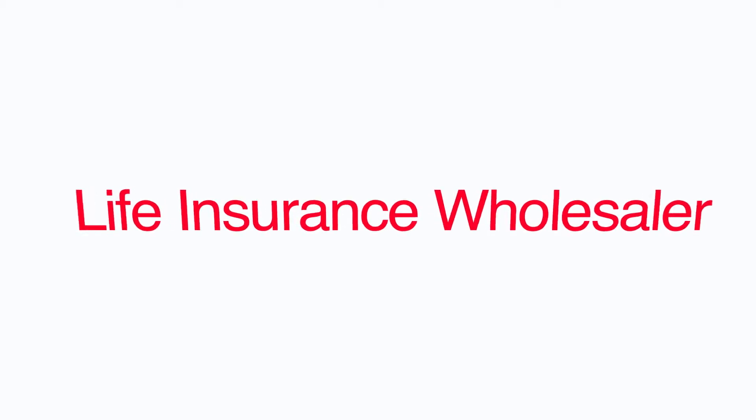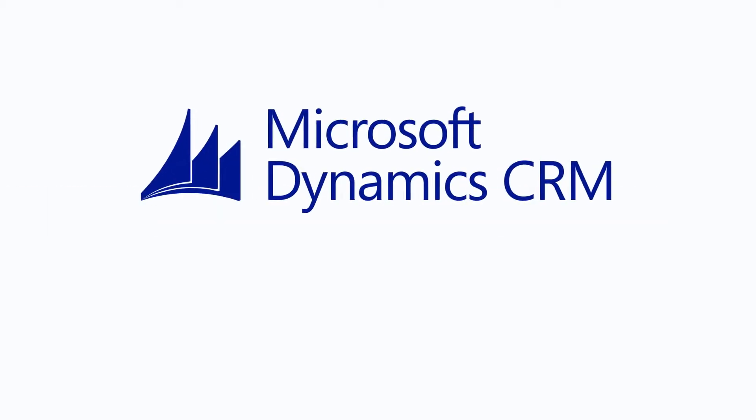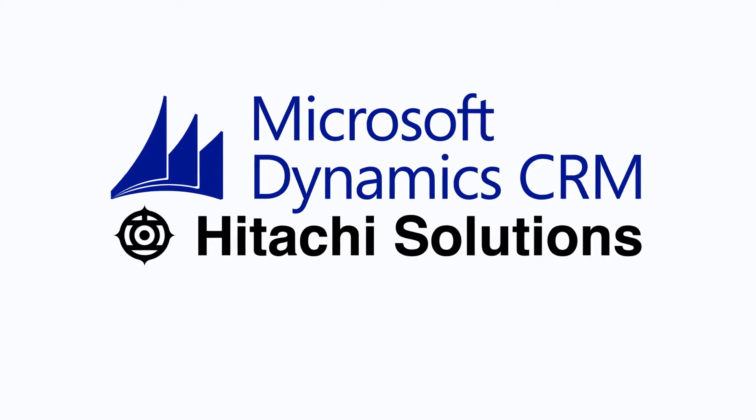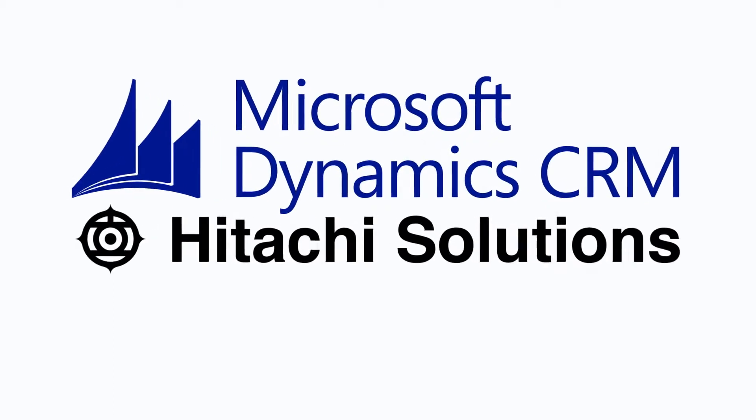I'm a life insurance wholesaler, and I use Microsoft Dynamics CRM, powered by Hitachi Solutions, to stay engaged with my network.